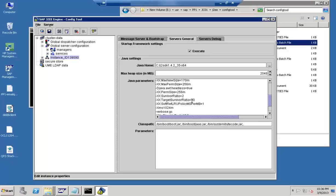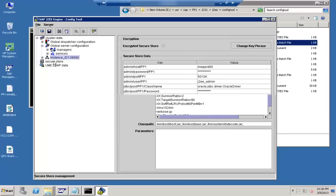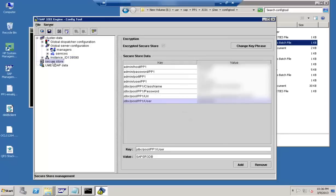Another thing we covered is password resets — this is done via the secure store where you can modify usernames, passwords, and related credentials. Also, if you want to configure your SLD (System Landscape Directory), that can also be done from here.